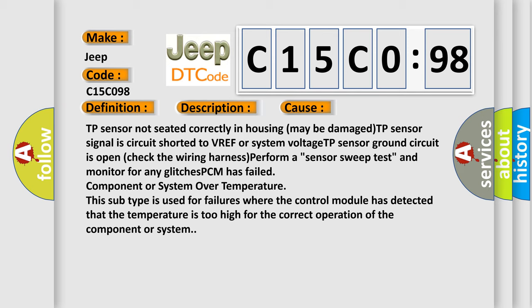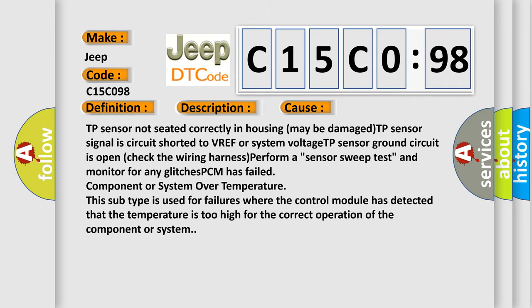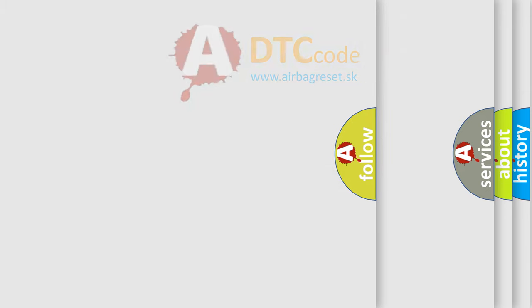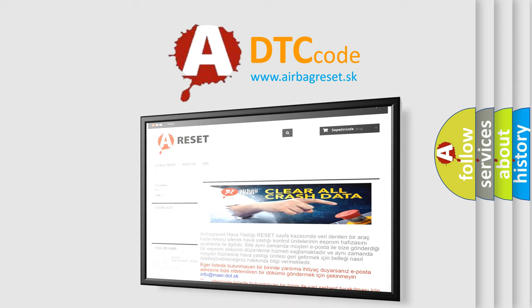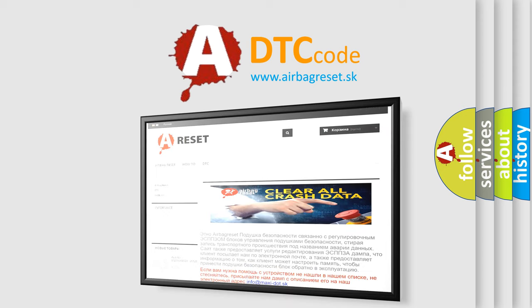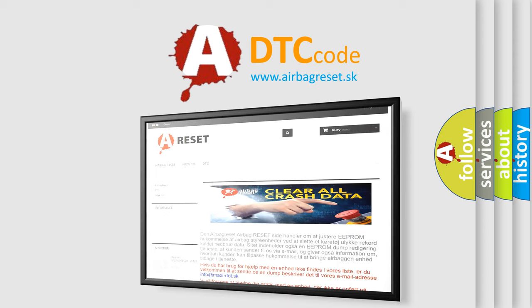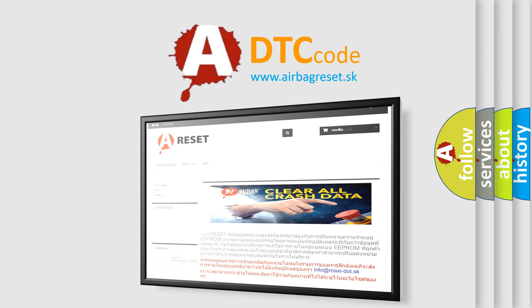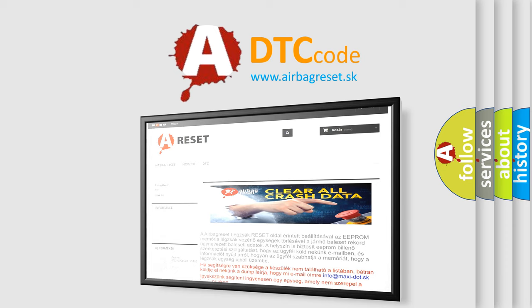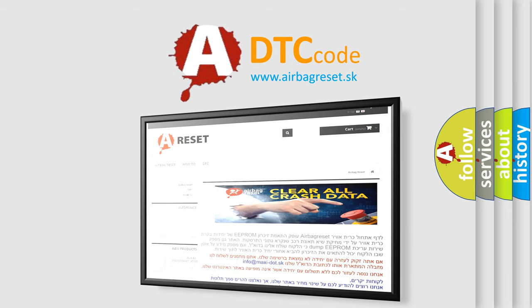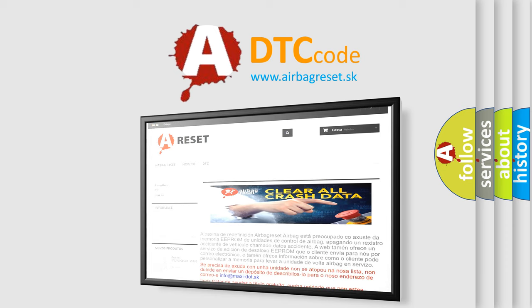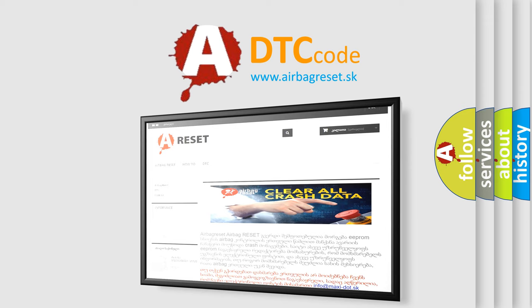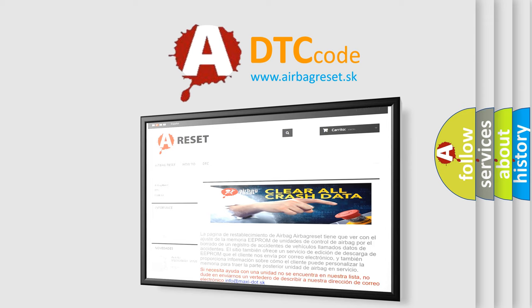PCM has failed component or system over temperature. This subtype is used for failures where the control module has detected that the temperature is too high for the correct operation of the component or system. The airbag reset website aims to provide information in 52 languages. Thank you for your attention and stay tuned for the next video. Thank you. See you soon.